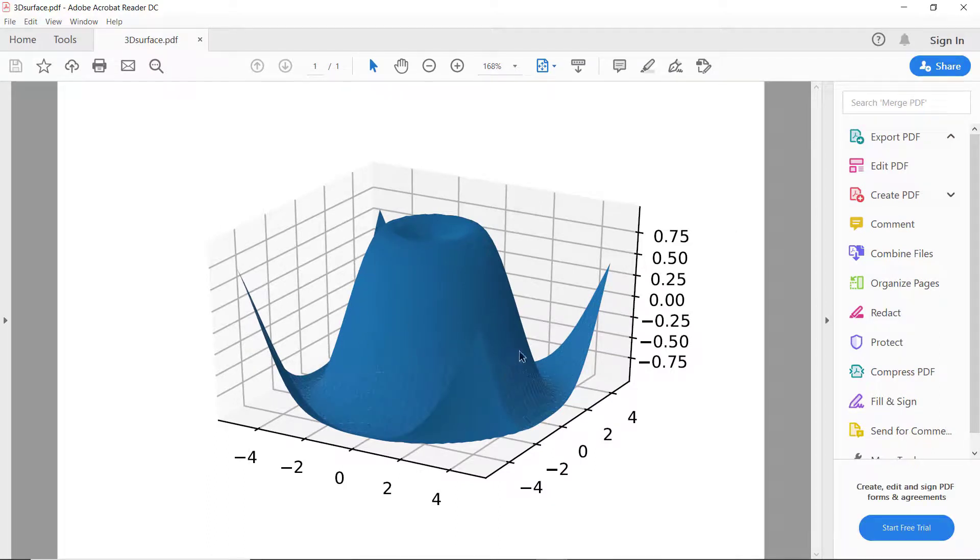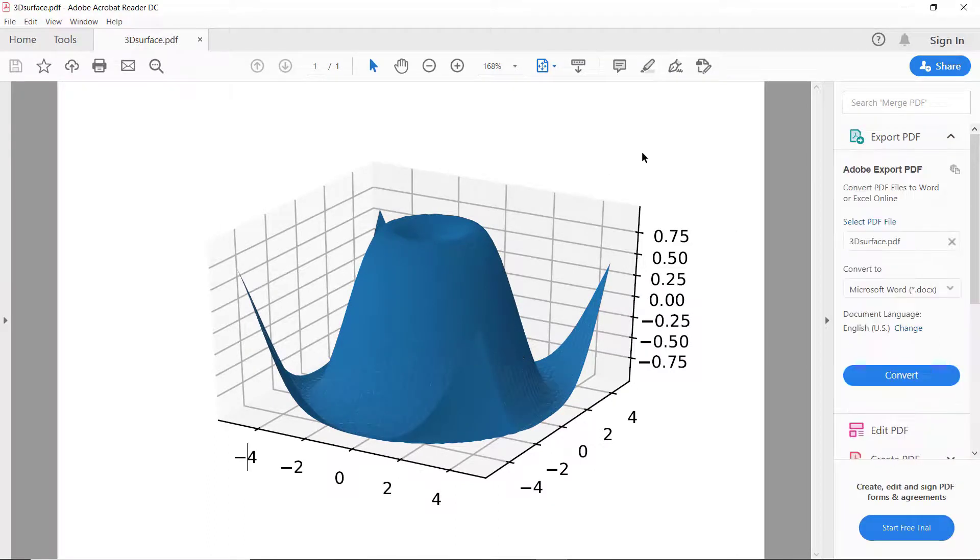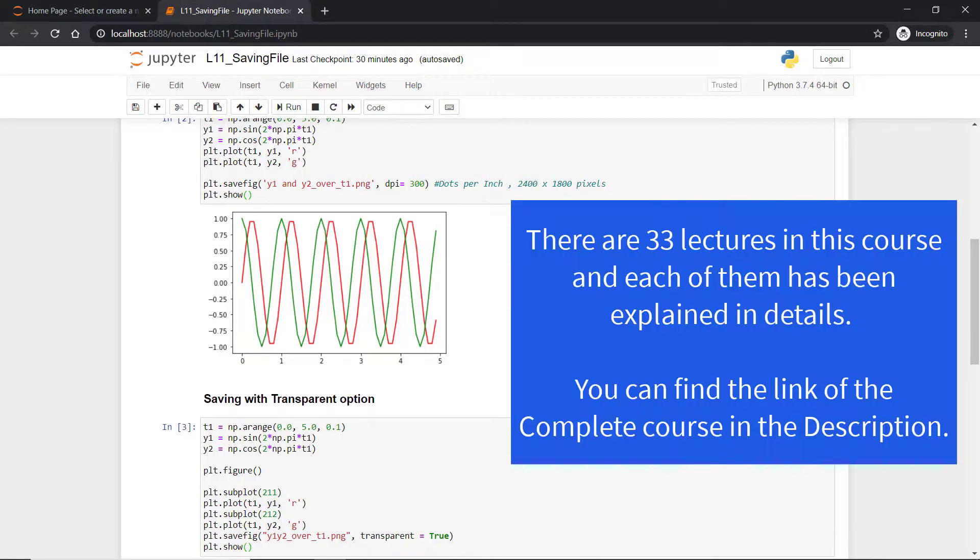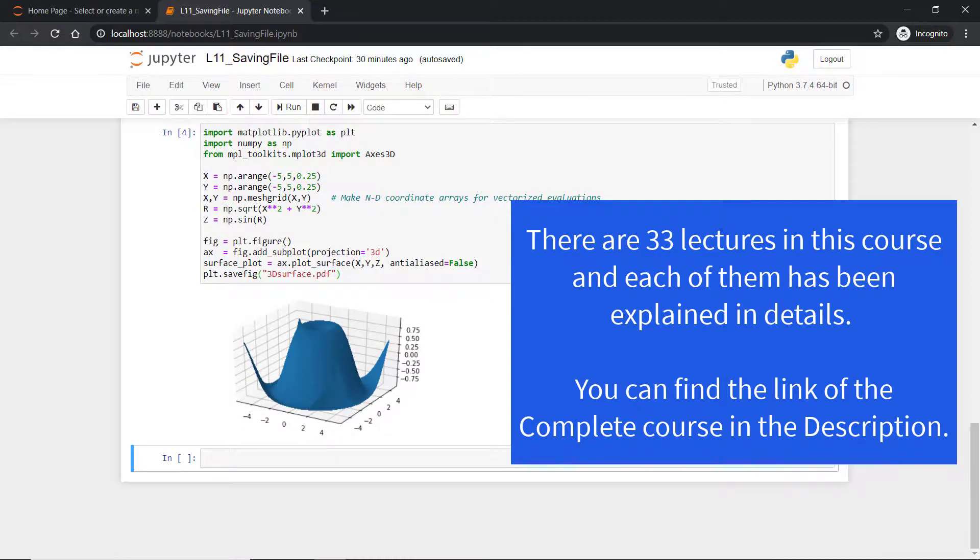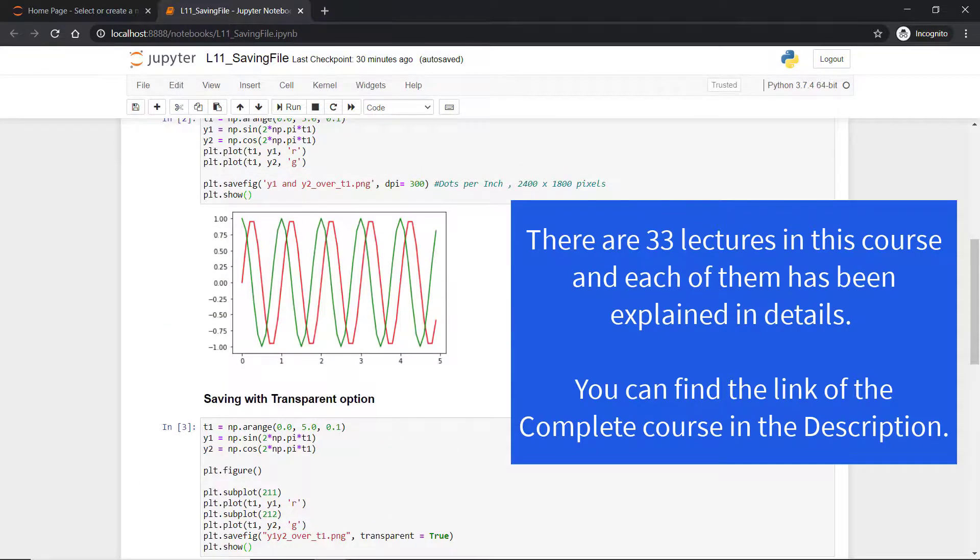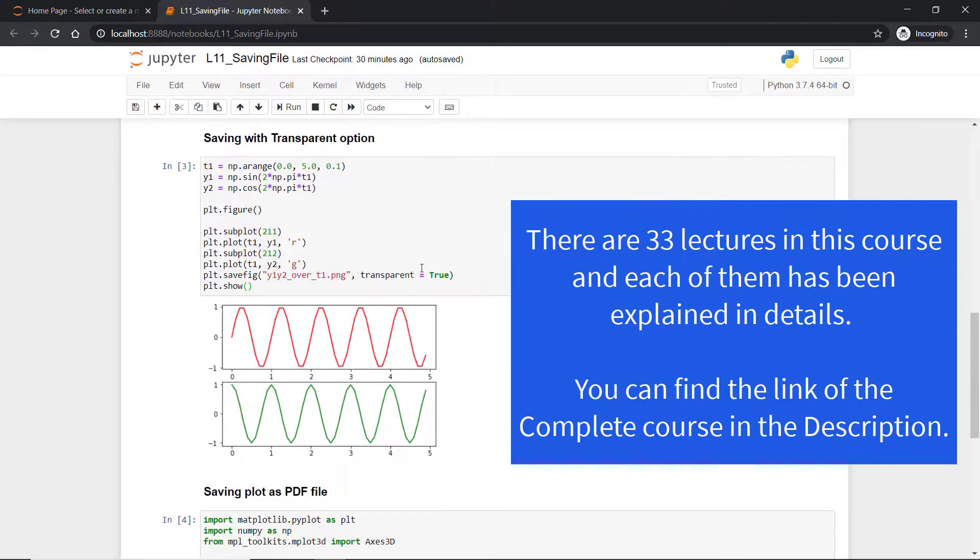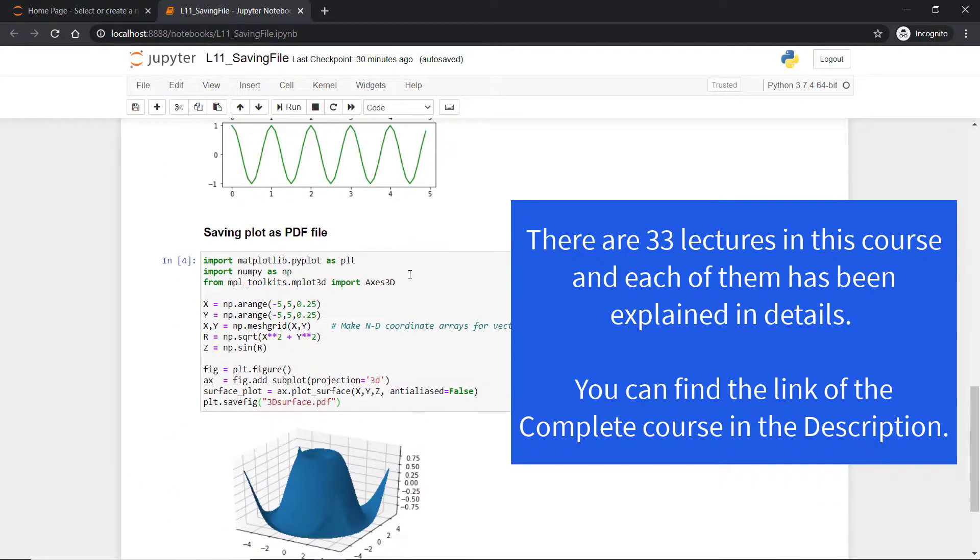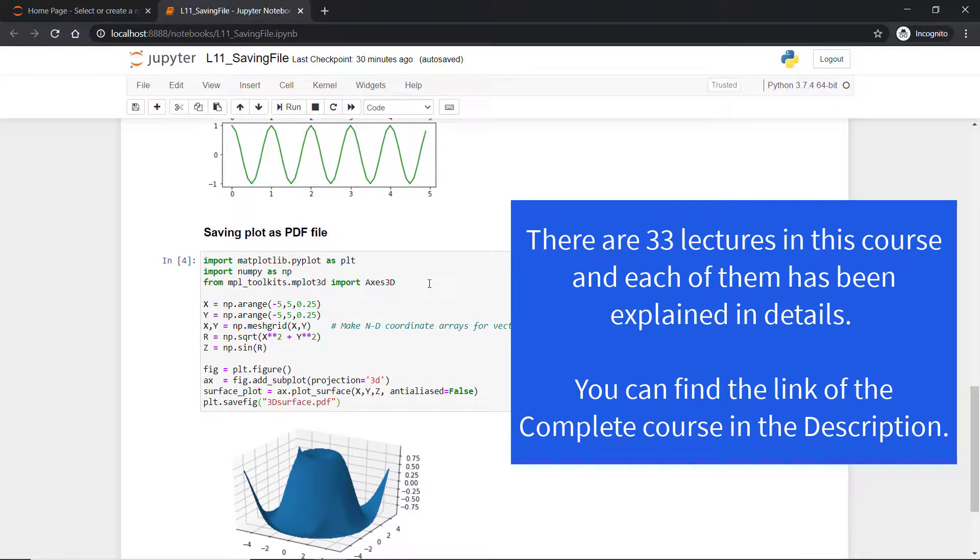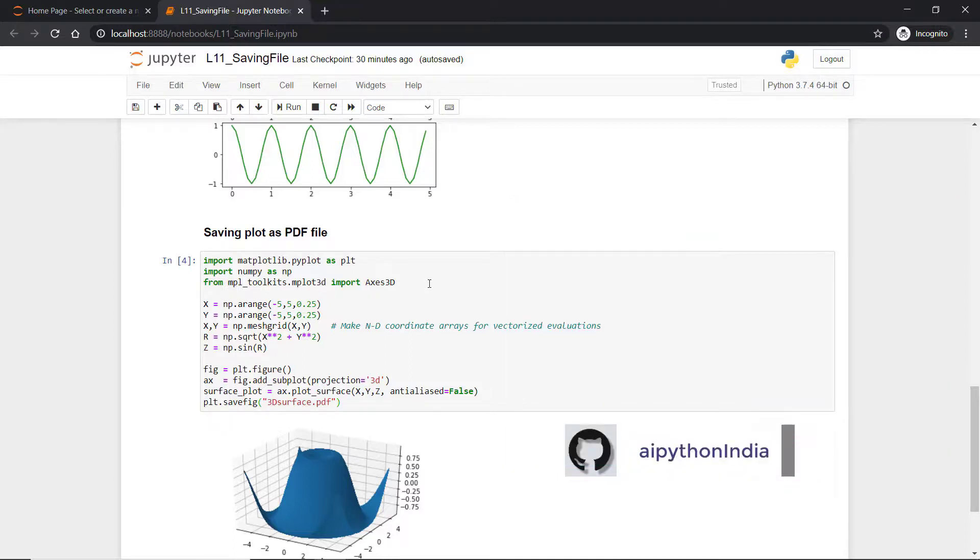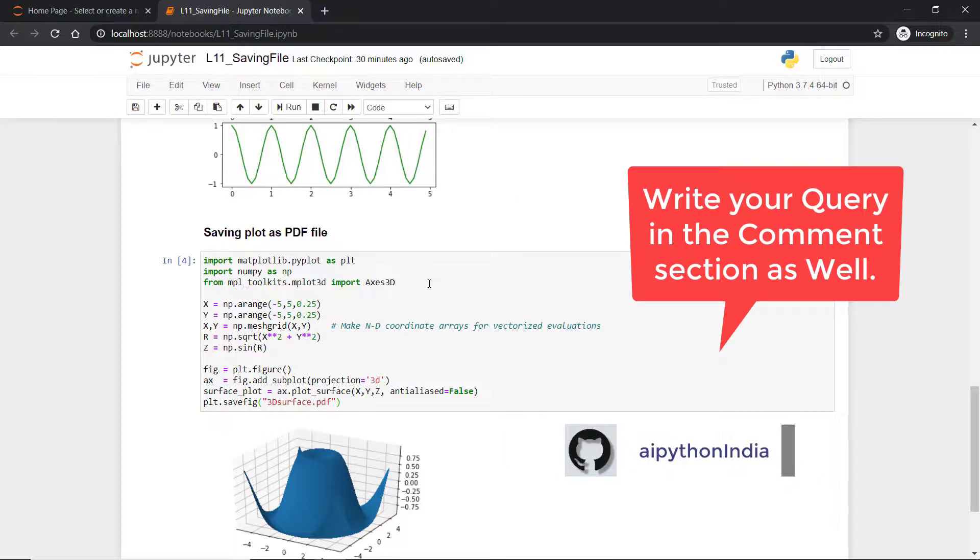These are the ways you can store your plot as a PNG format image or a PDF format with various custom options like DPI, transparency. I hope you understand, and this is going to be very useful because you will be requiring this a lot of time in order to save all your work and keep it for future reference.